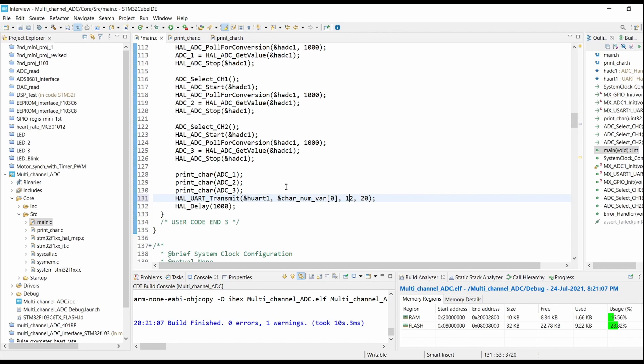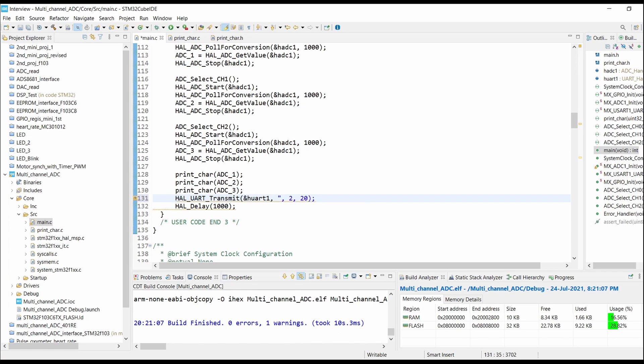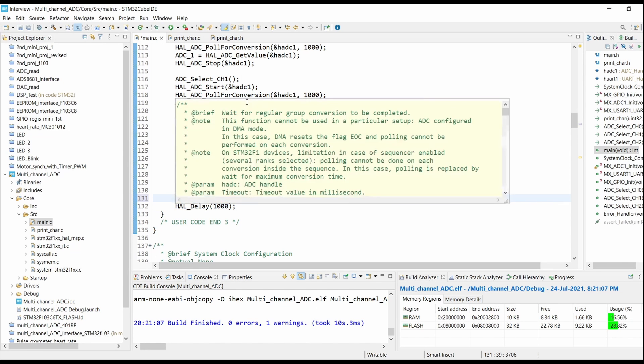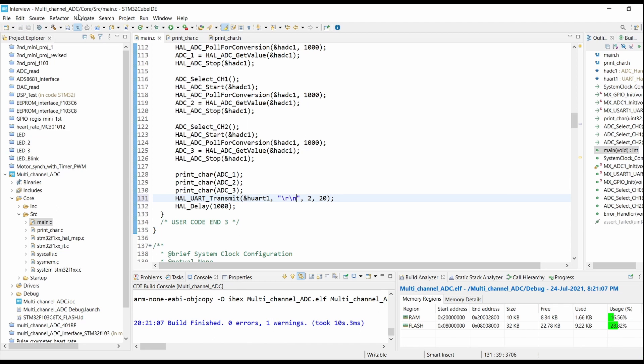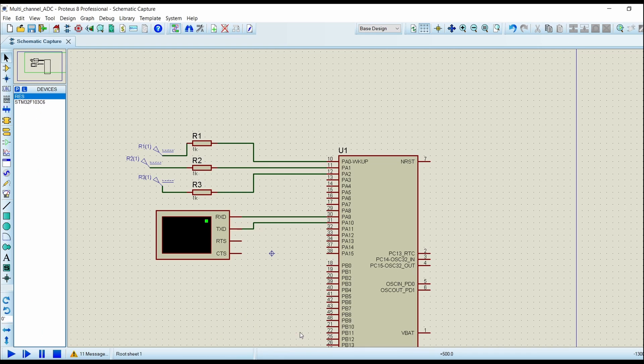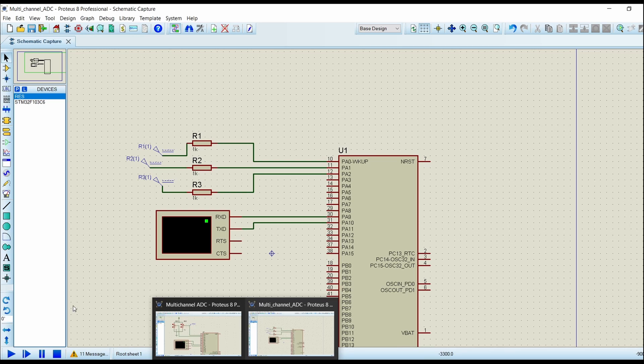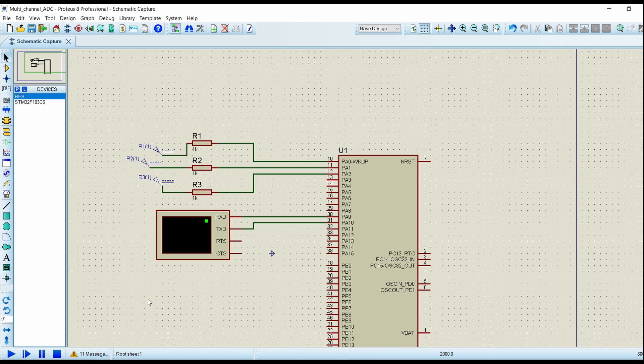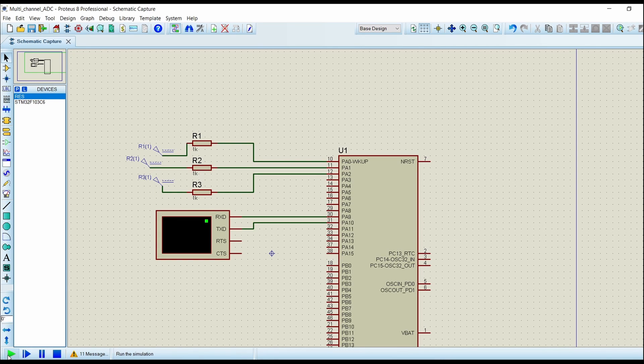After printing all three values, we will give backslash r backslash n, so there will be one blank line in between the three values being printed. Now run the code.